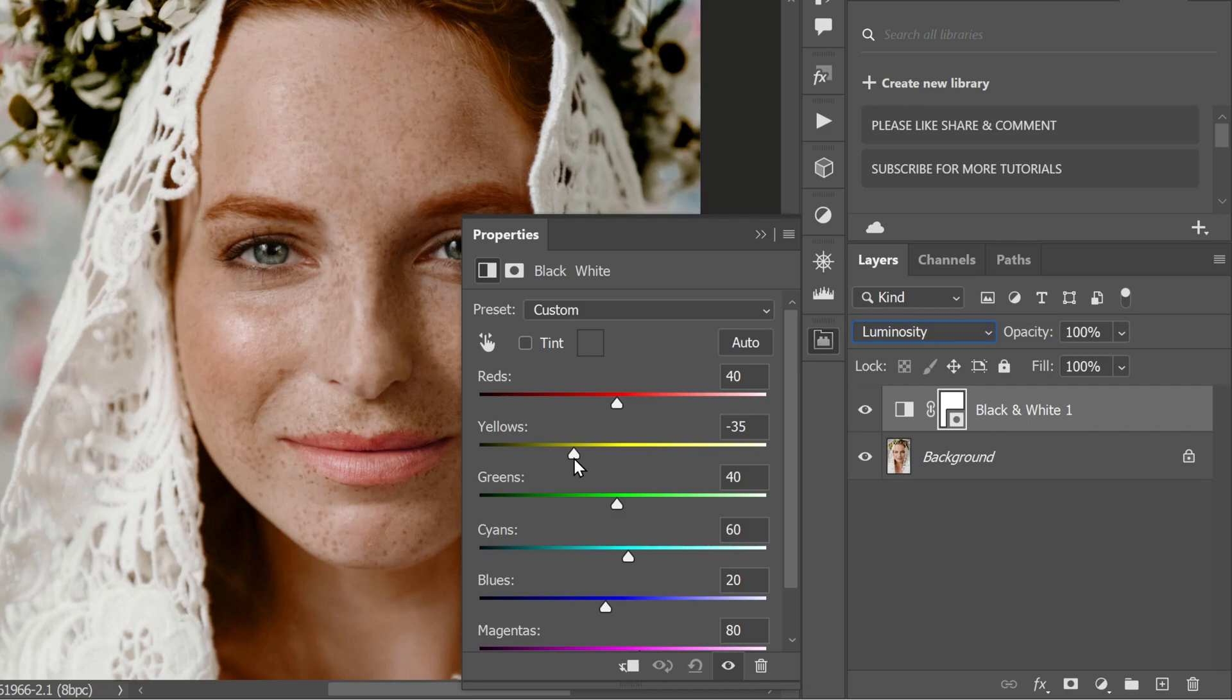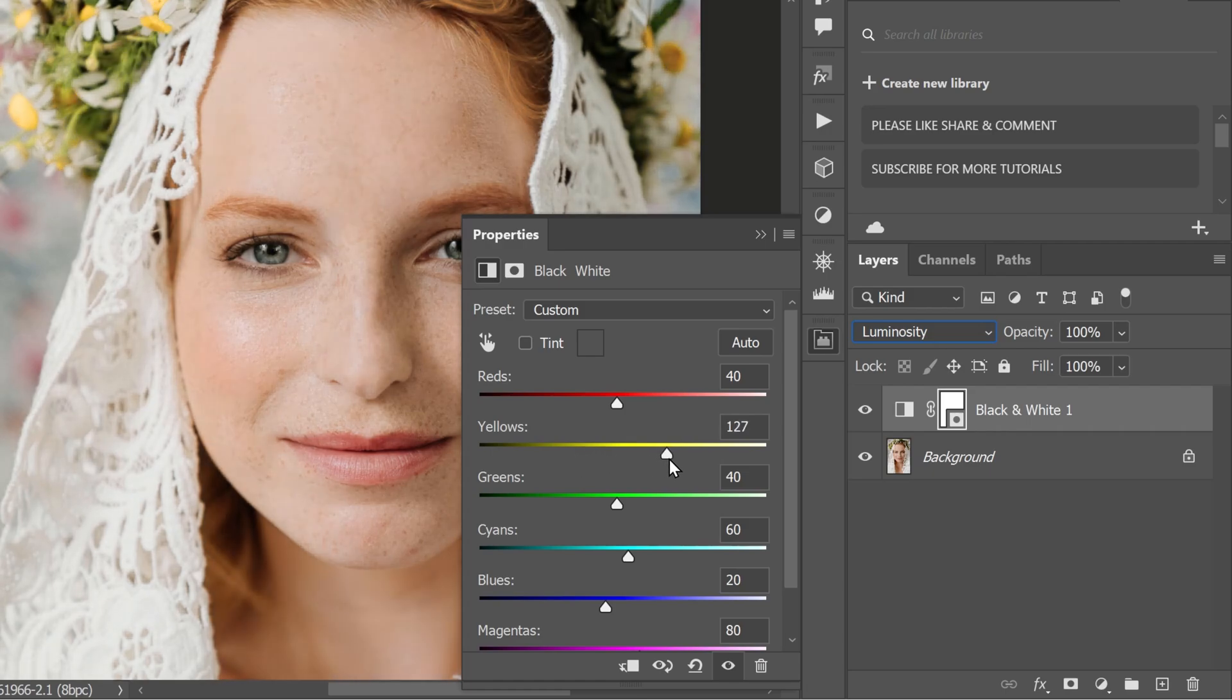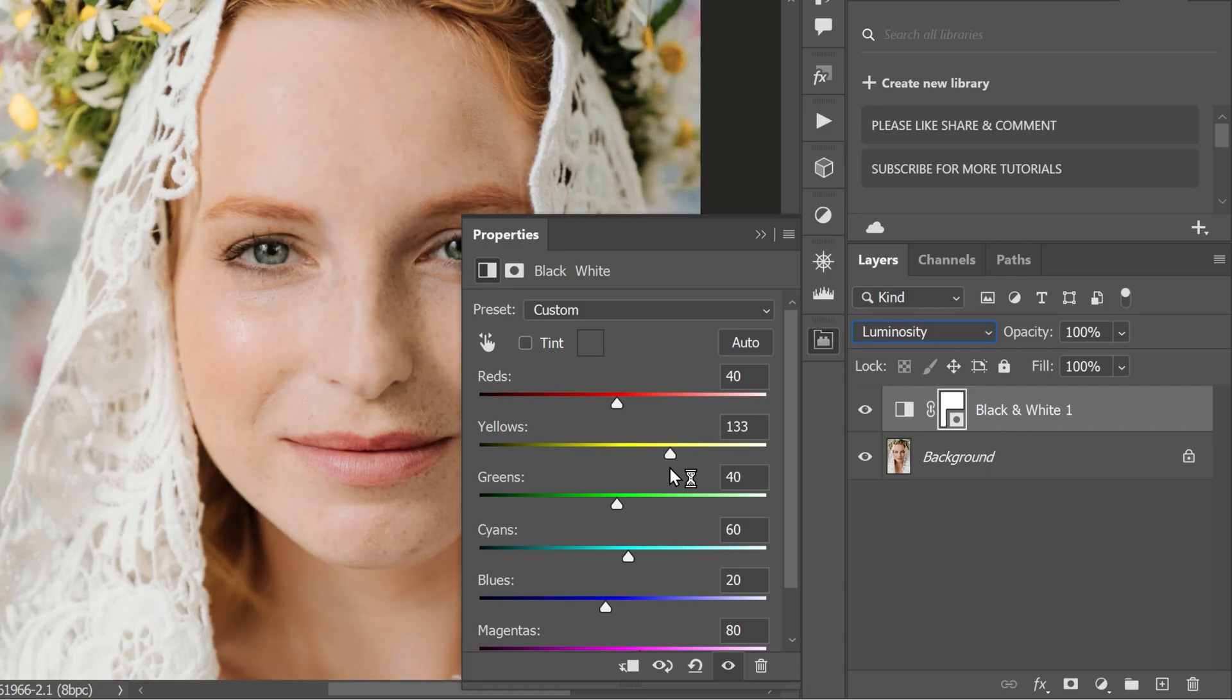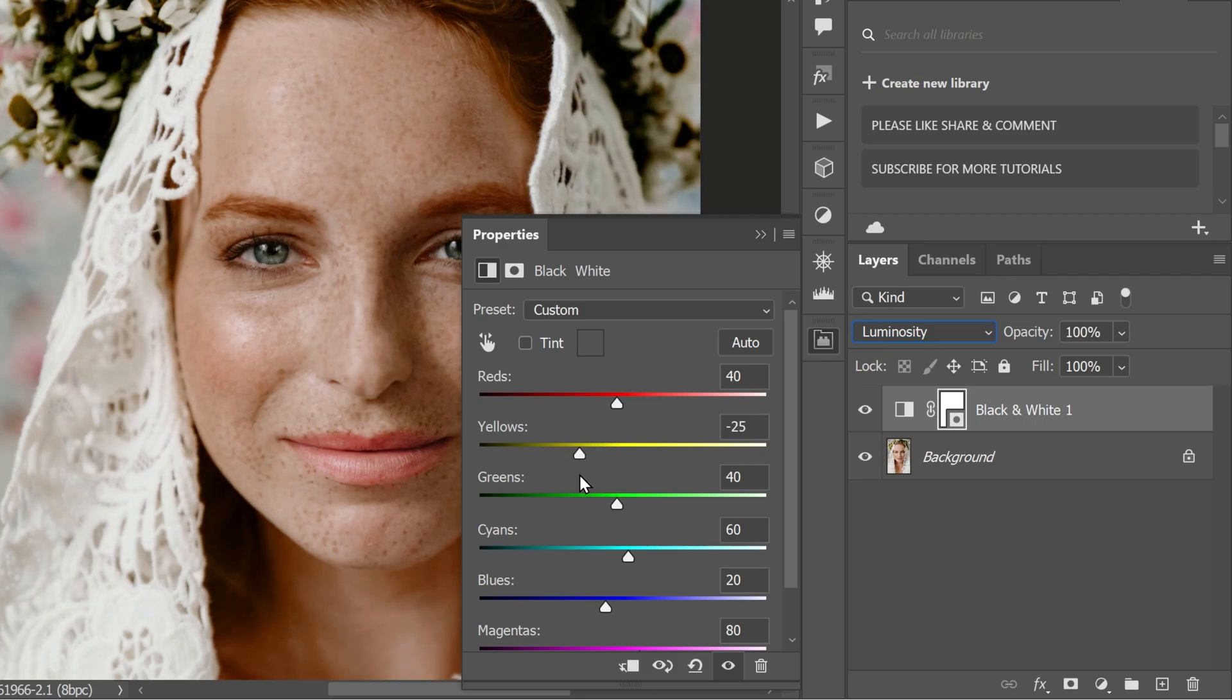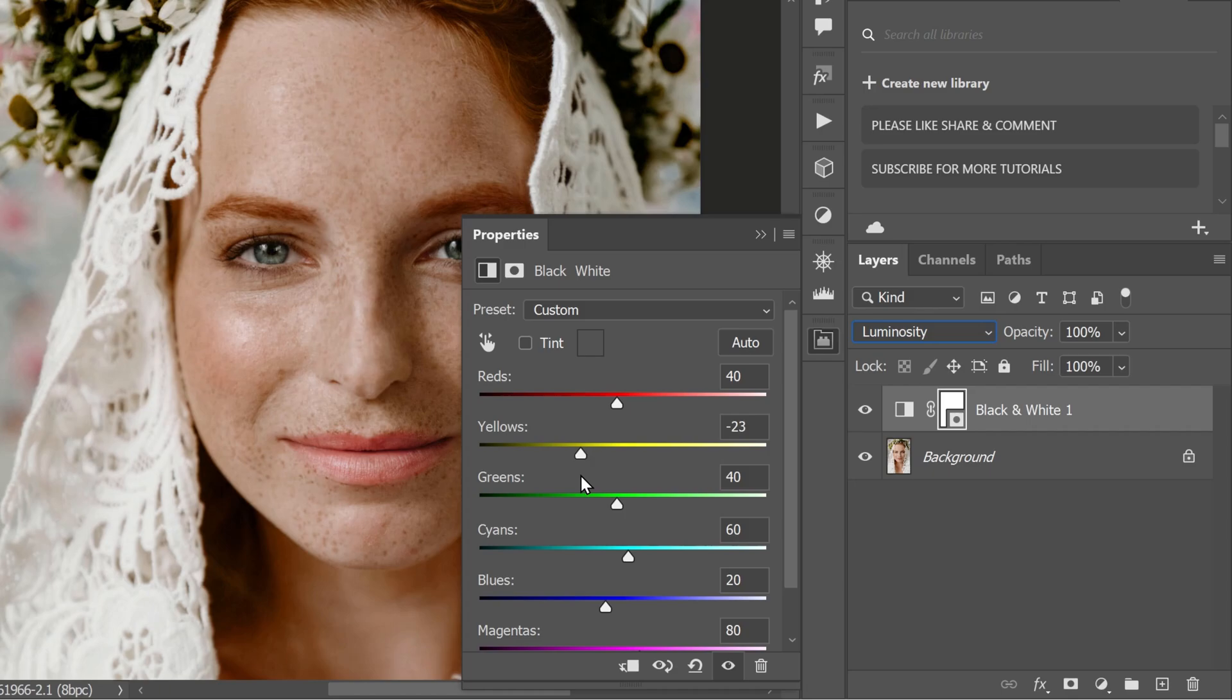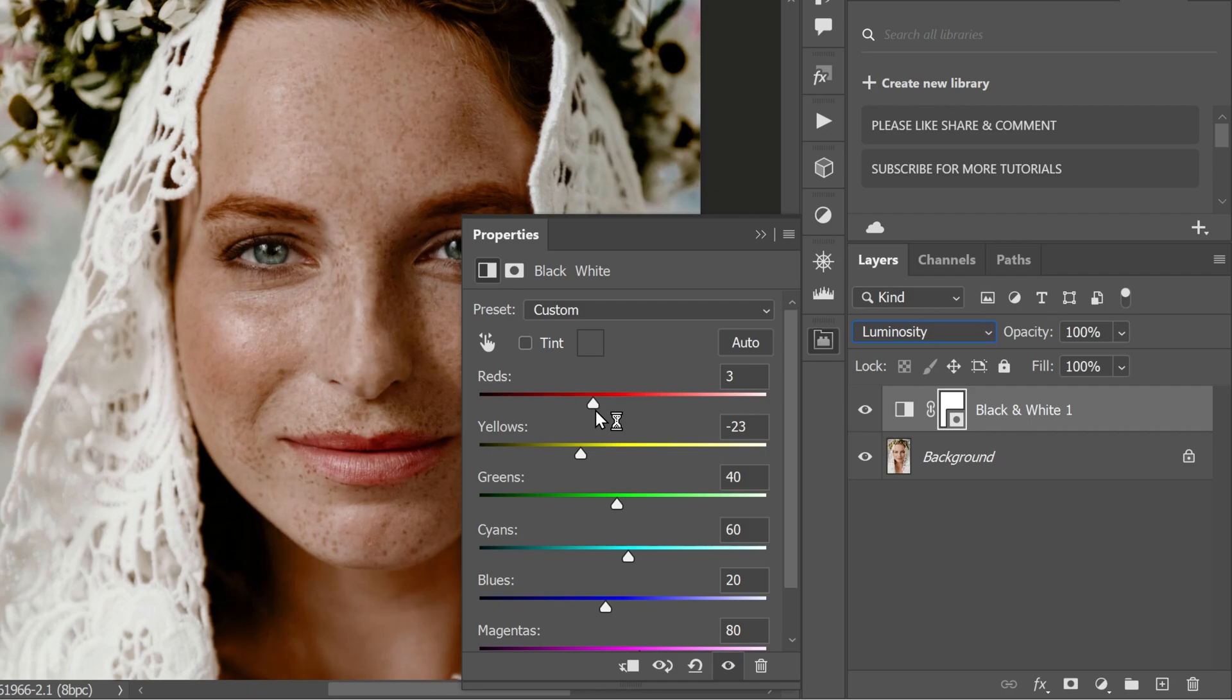Feel free to experiment with the values. For suppose you want to lower the intensity of the freckles, you can simply increase the yellows. But for this tutorial, let's go with minus 23. You can also try decreasing or increasing the reds a little bit for added effect. But for this tutorial, let's go with plus 20.